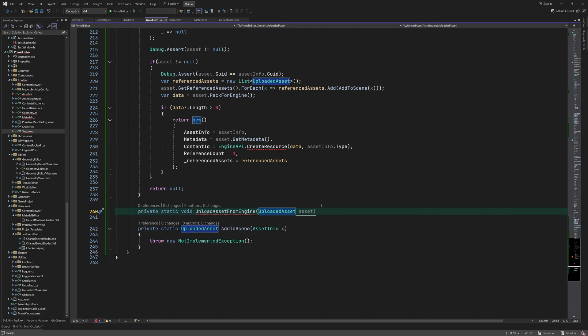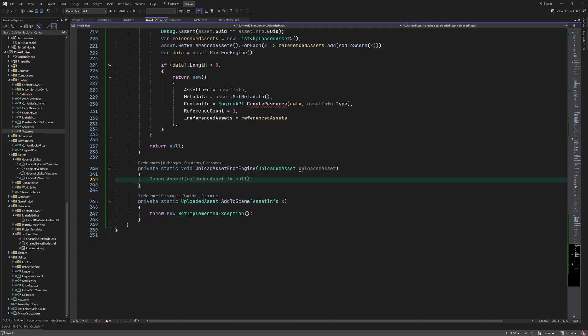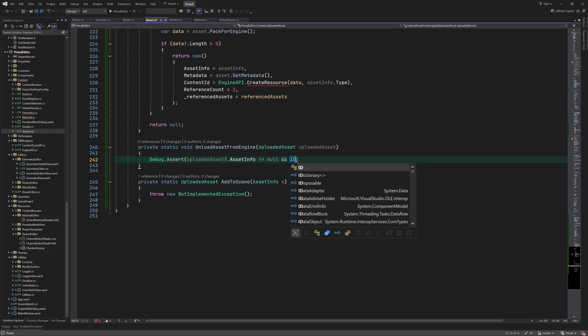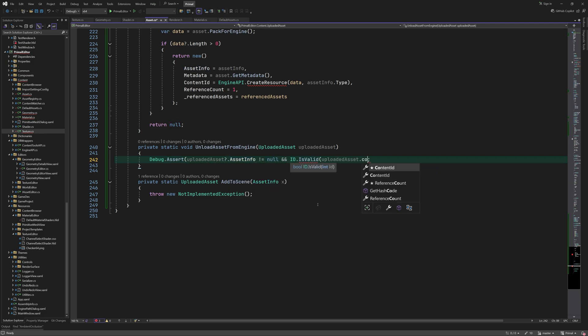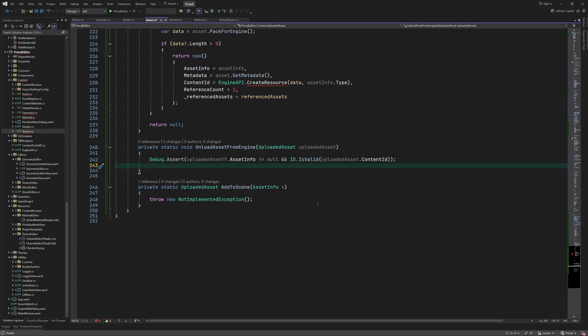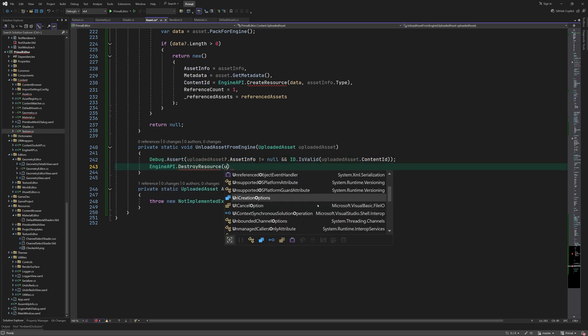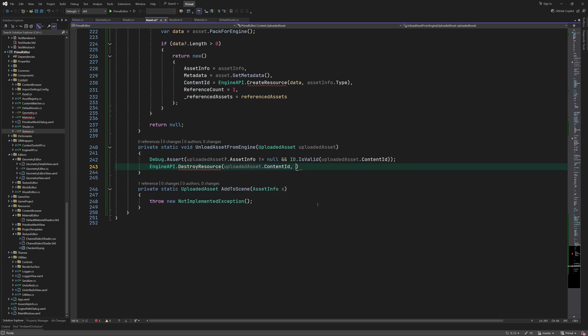This instance of uploaded asset can be used to unload it when it's no longer needed. We can do this simply by calling the destroy resource API method which we again have to write a bit later.